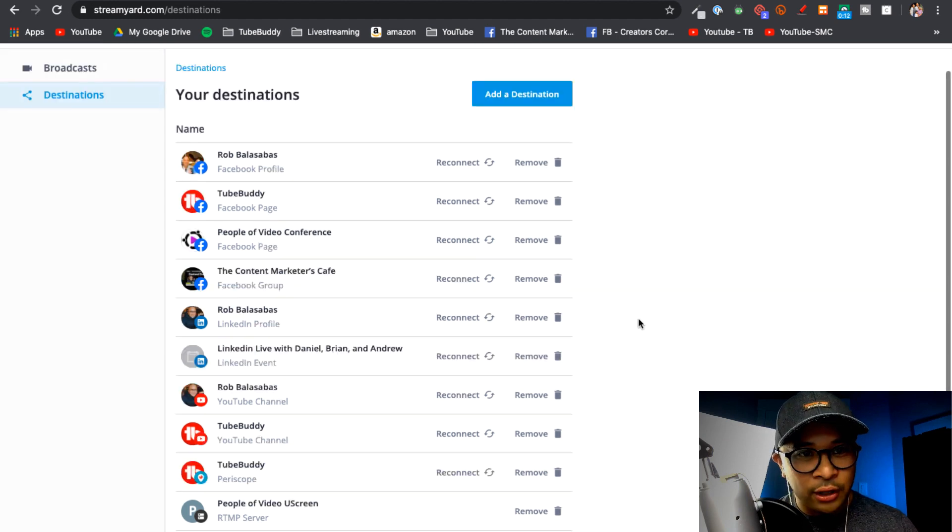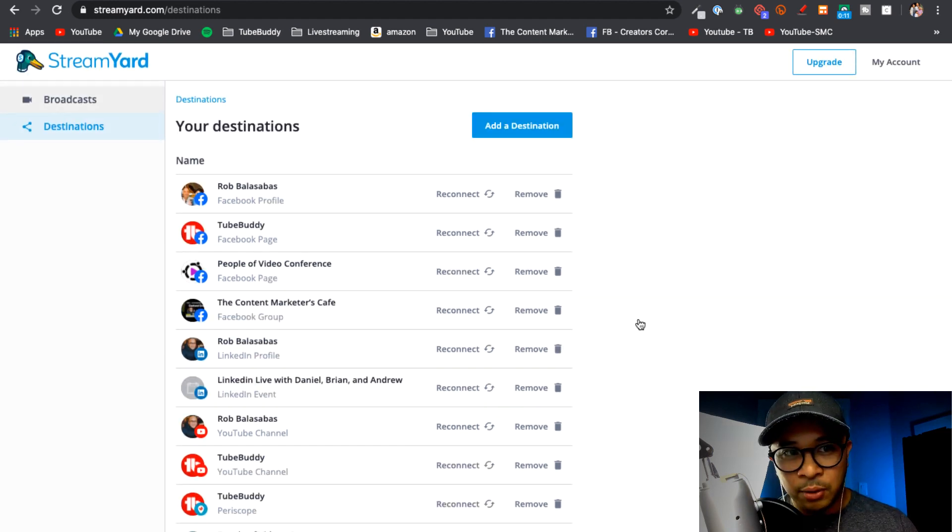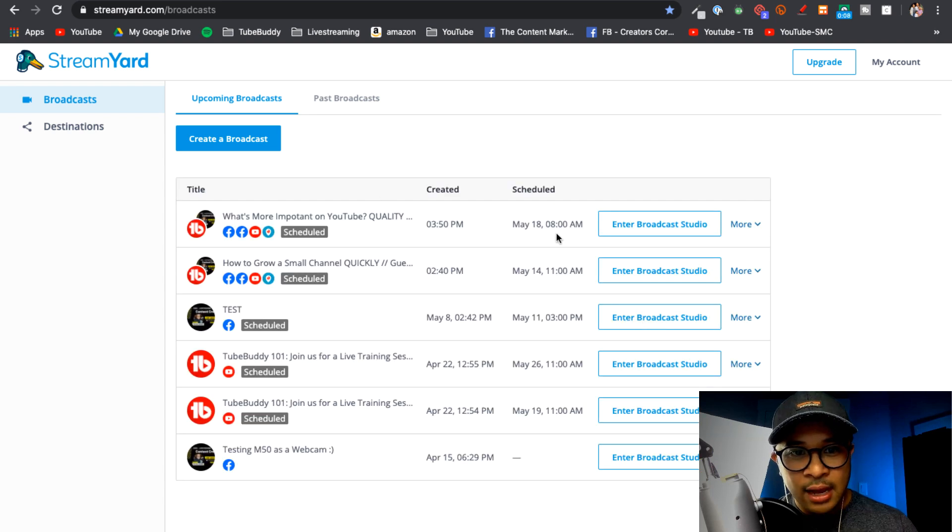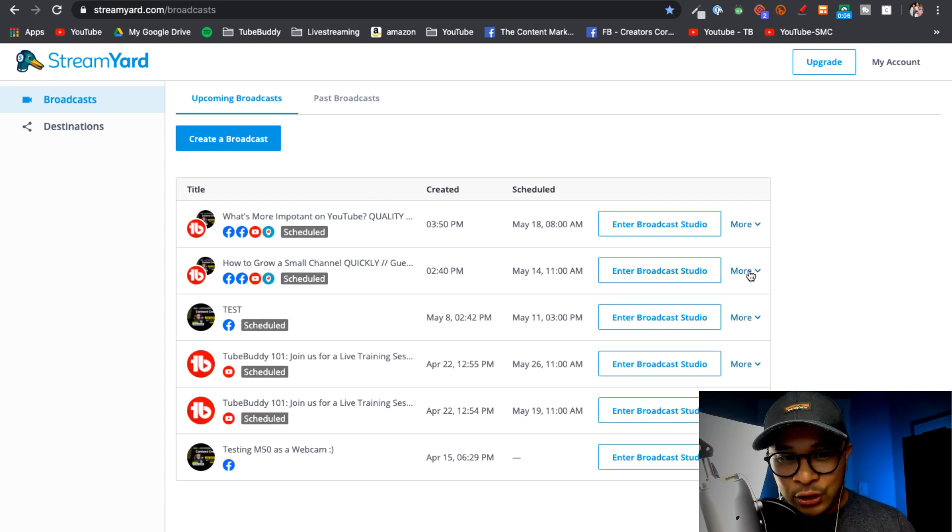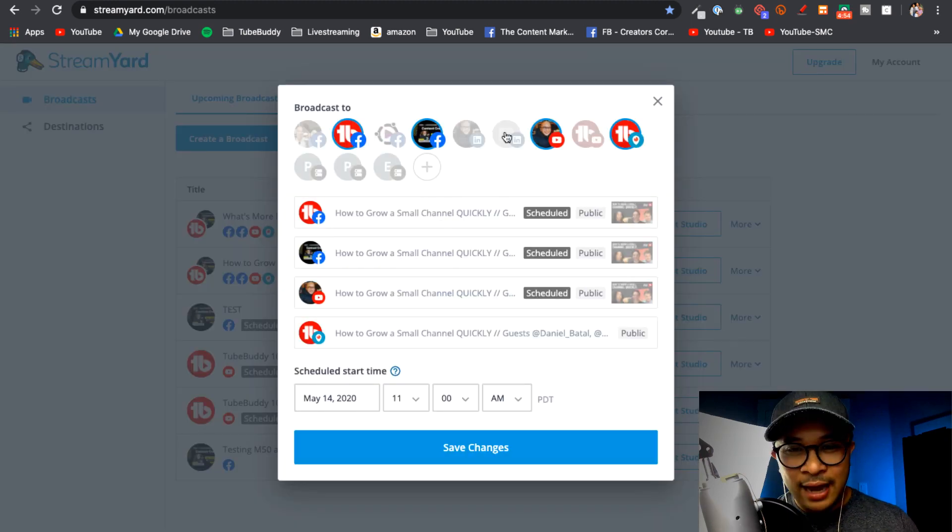So now all I need to do is go to Broadcasts again and I'm going to go into the scheduled live stream that I've already set up. So I'm going to go ahead and edit that.